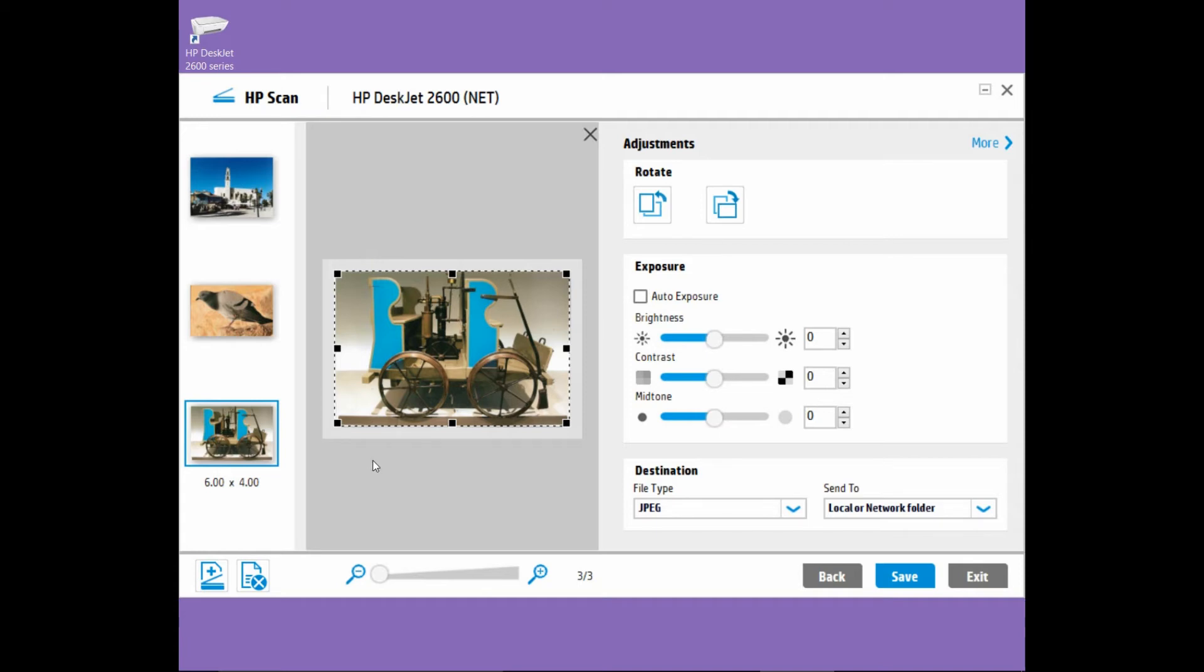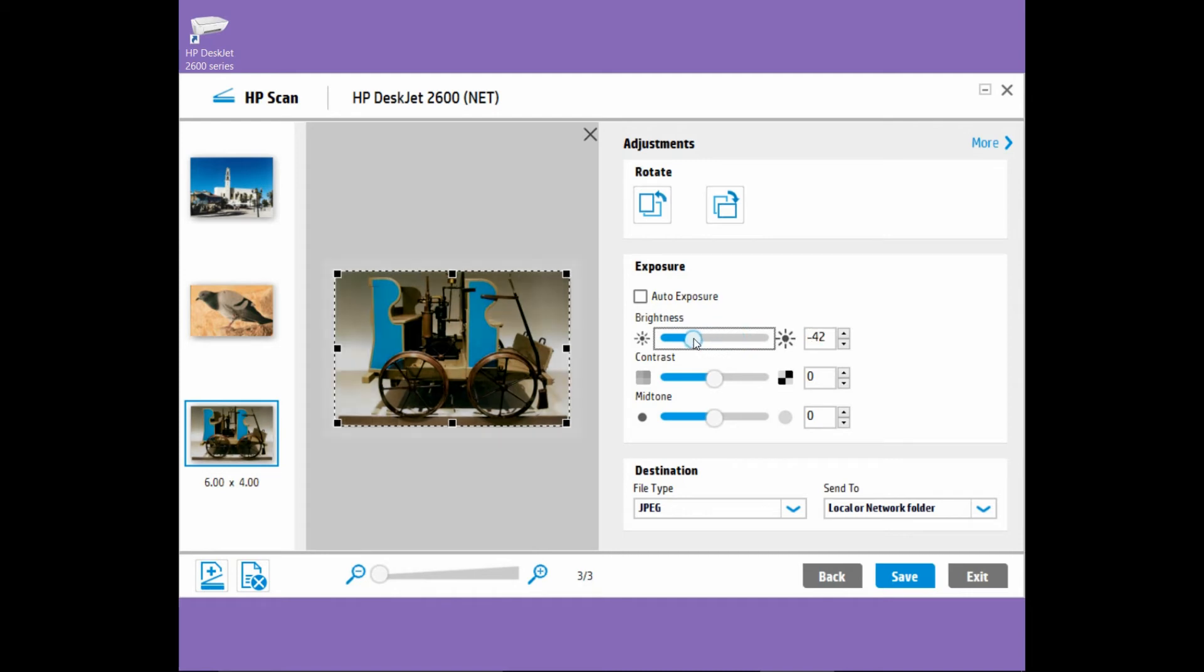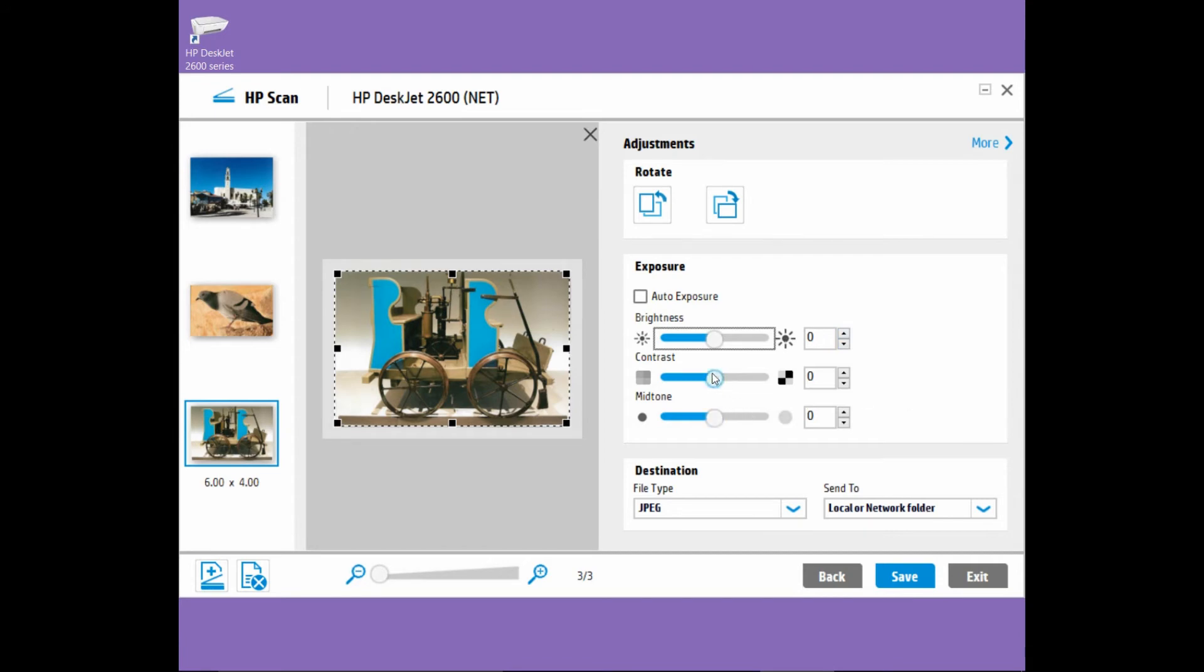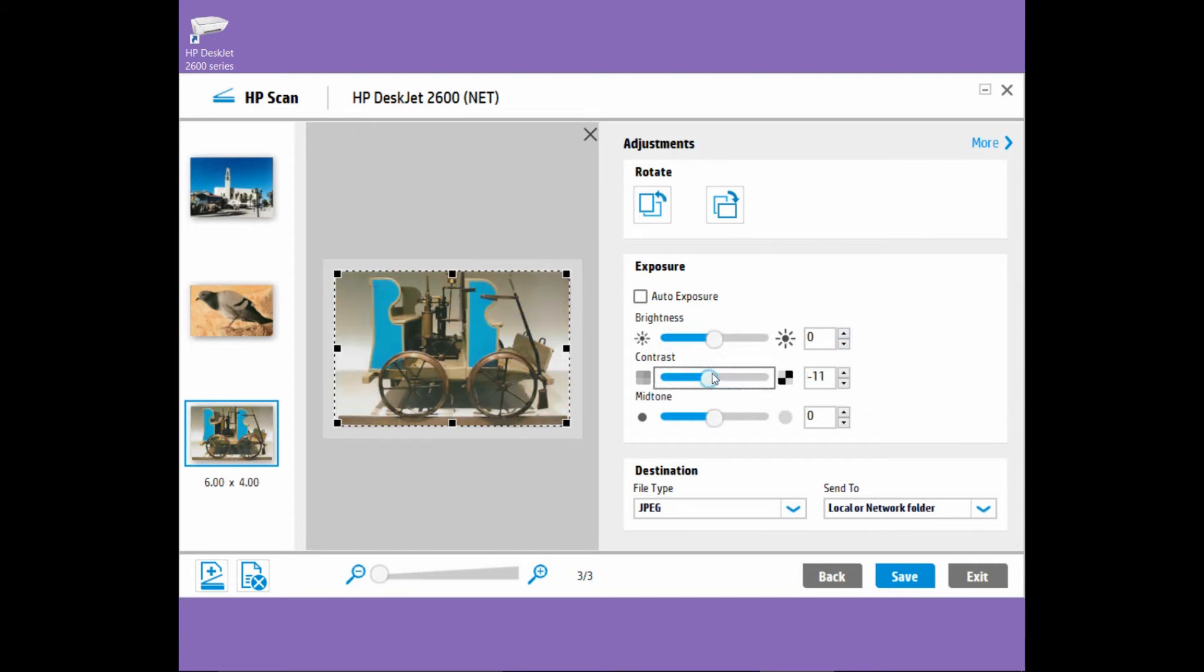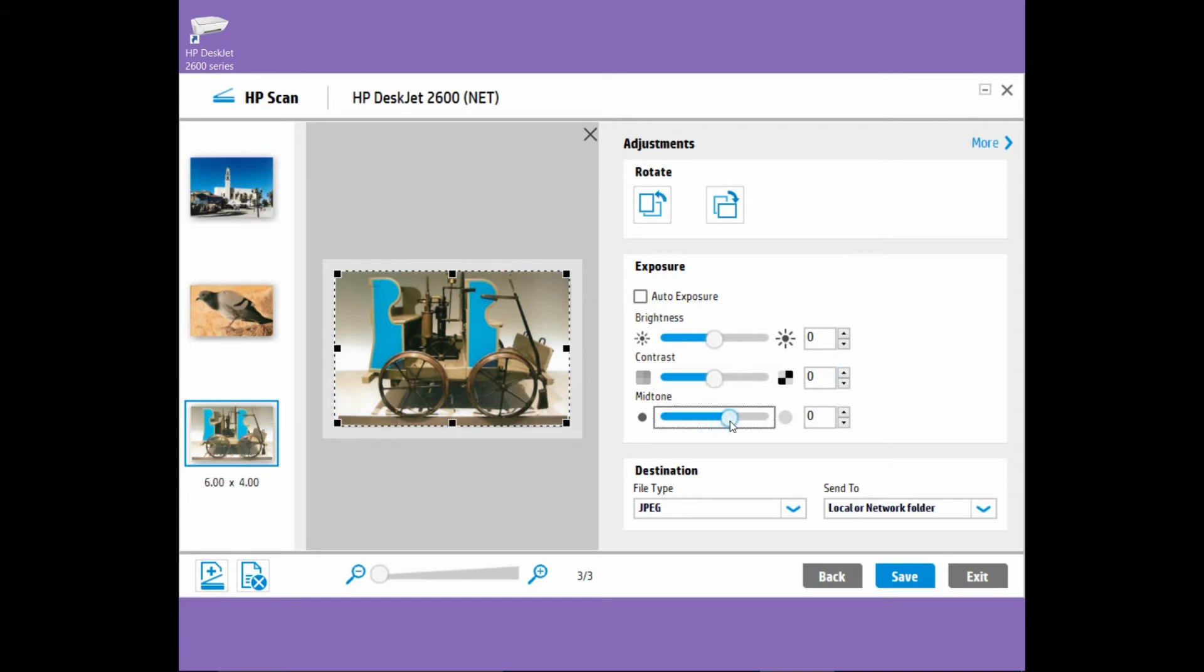For the last photo, we will leave it as is because the cropping is acceptable. Do note that you can also play with the brightness of the photo before you save it, and even the contrast and even the mid-tones as well.